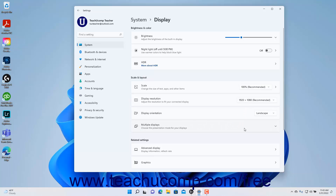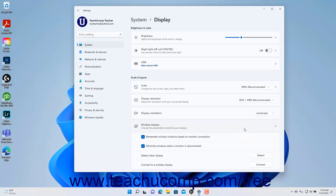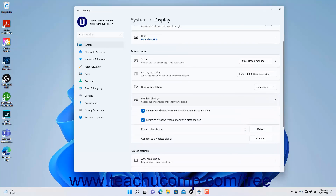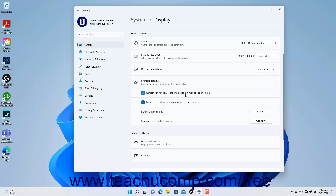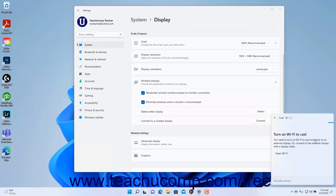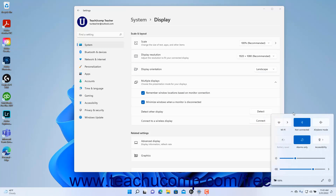To adjust the settings for using multiple displays in Windows 11, click the Multiple Displays Settings button to expand that section. To have Windows remember window locations based on monitor connection, ensure the Remember Window Locations based on Monitor Connection checkbox is checked. To minimize windows when a monitor is disconnected, ensure the Minimize Windows when a Monitor is Disconnected checkbox is checked. To detect another display, click the Detect button. To connect to a wireless display, click the Connect button, and Windows opens the Cast pane in the Notifications area to help you find the wireless display.